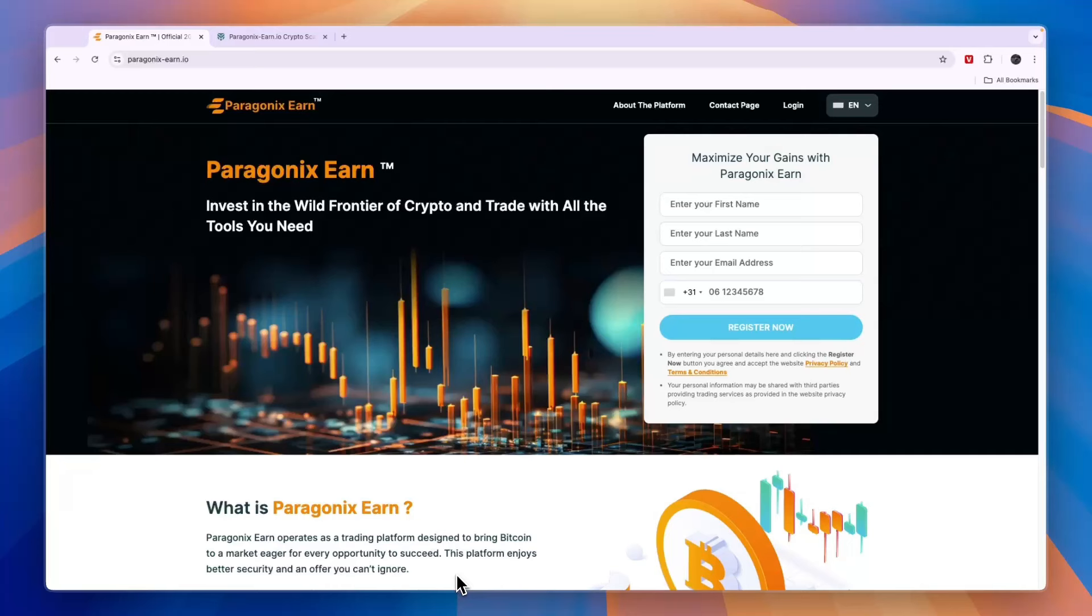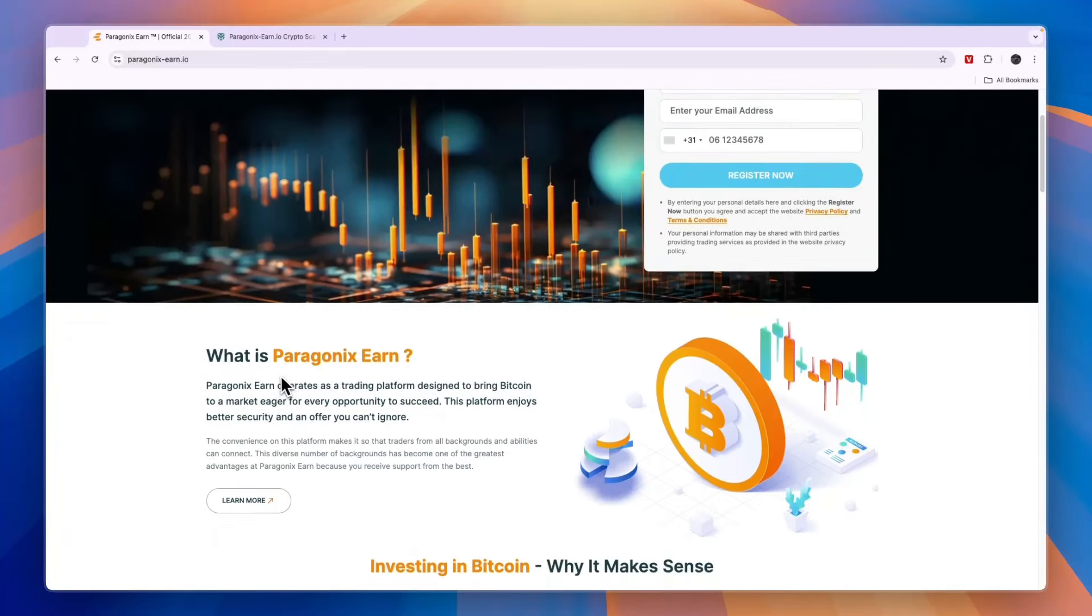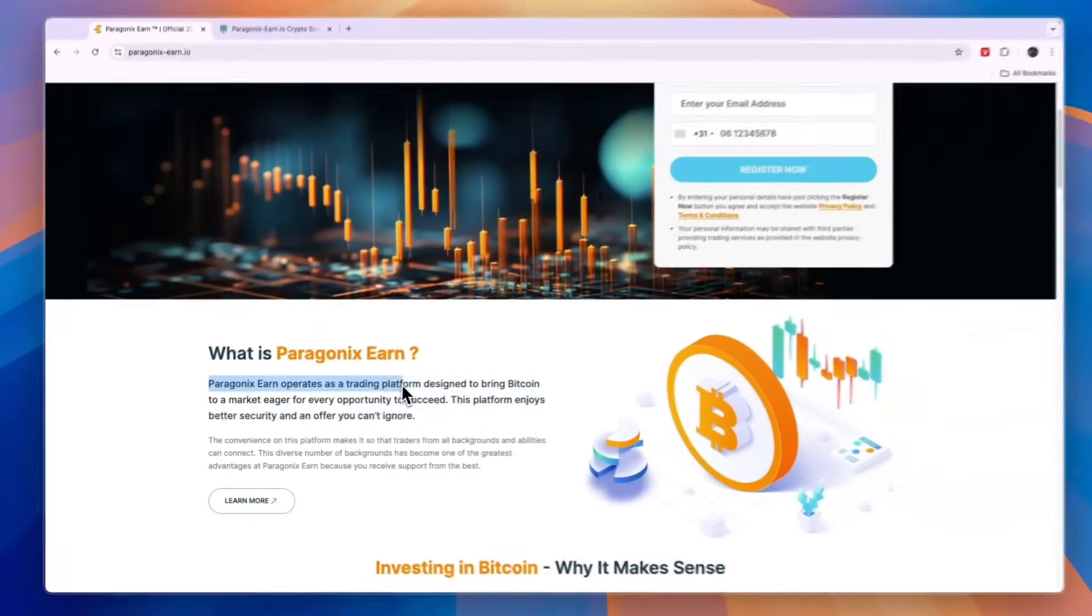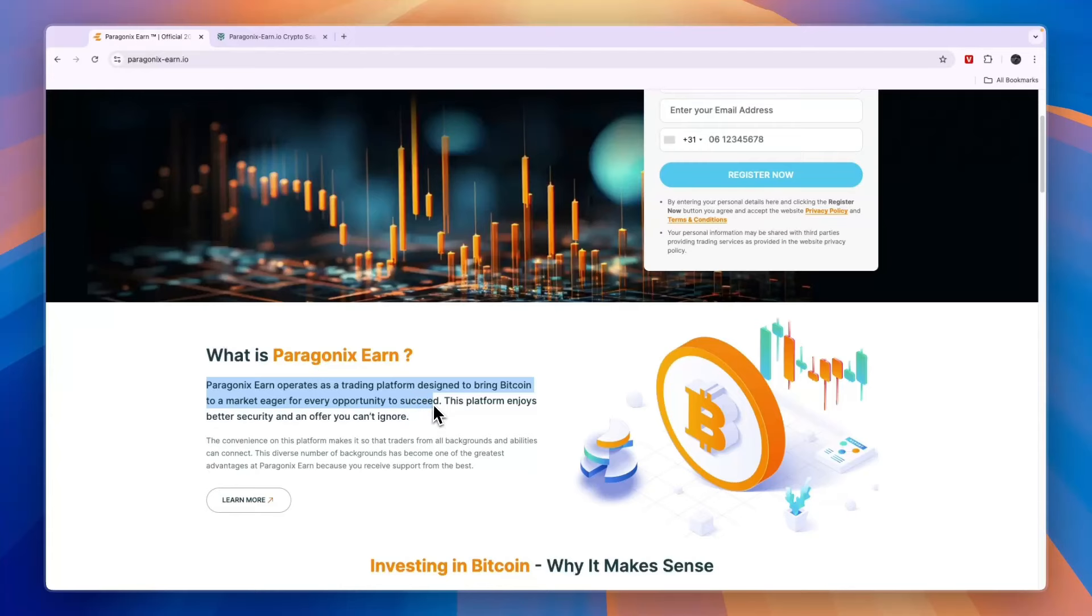In this video, I will give you an honest review of Paragonics Earn and tell you if it's a scam or if it's legit. On Paragonics Earn's website, you can see what it is. Paragonics Earn operates as a trading platform designed to bring Bitcoin to a market eager for every opportunity to succeed.